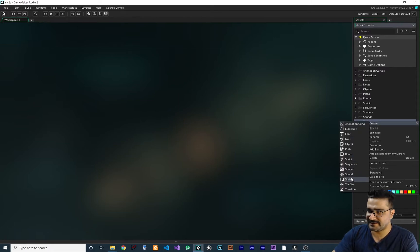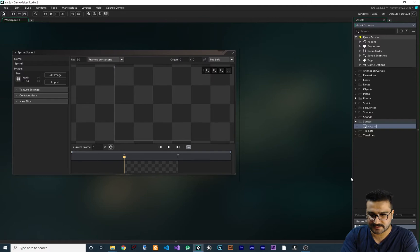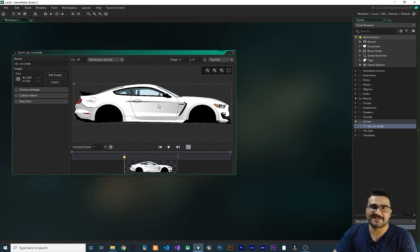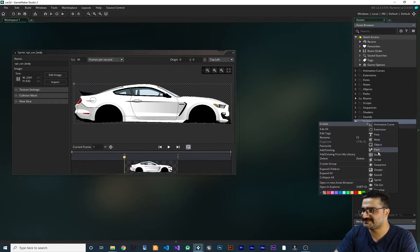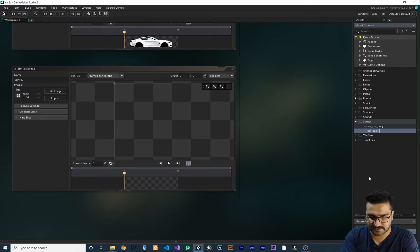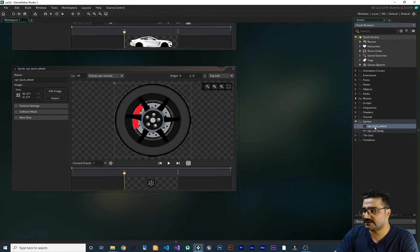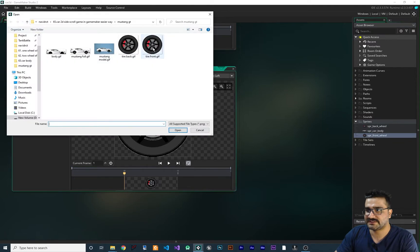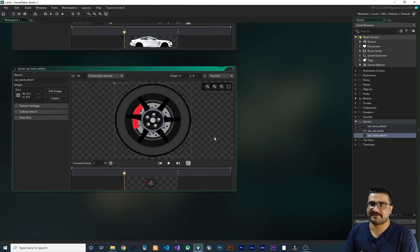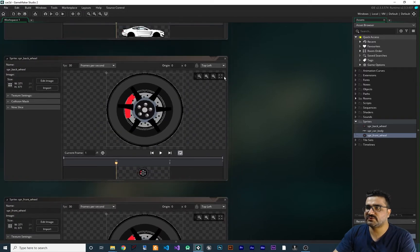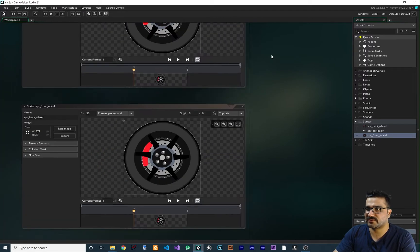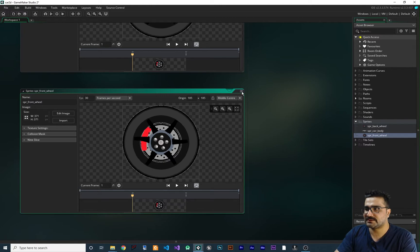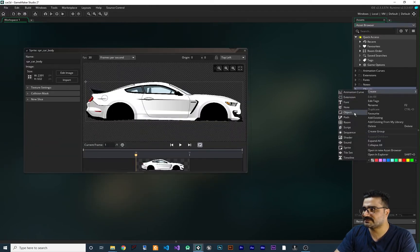Let's add some sprites to our game. First, create spr_car_body and import a sprite — this is our sprite for the Mustang. Next, create spr_back_wheel and import a sprite for that. Duplicate it, change its name to spr_front_wheel, and import a sprite for that too. You can use one sprite for both wheels. I want to middle-center the anchor point for both wheels because they rotate around their center.